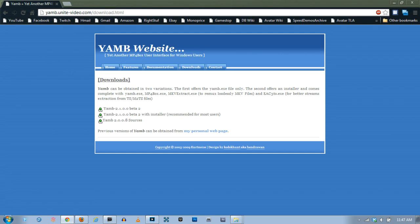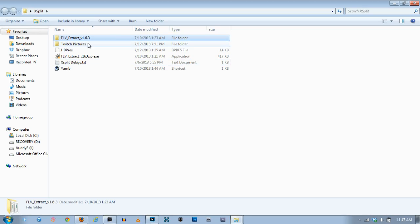And then for YAM you want to click this one that's the beta with installer so just click this right here and it'll download it for you. Once you have them downloaded really easy to use and it's really fast too.